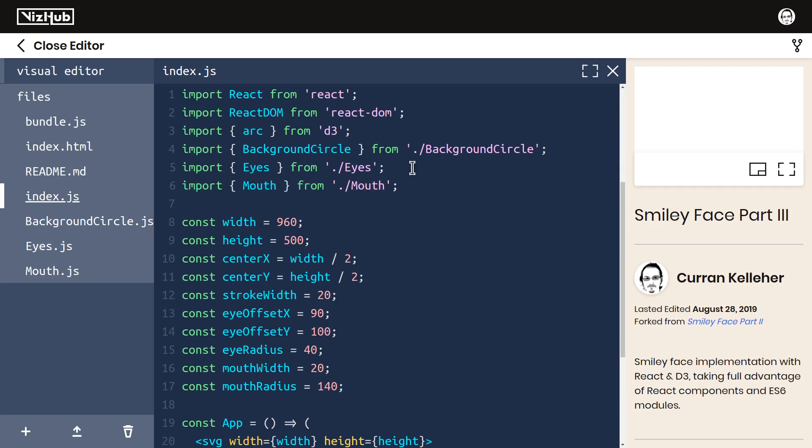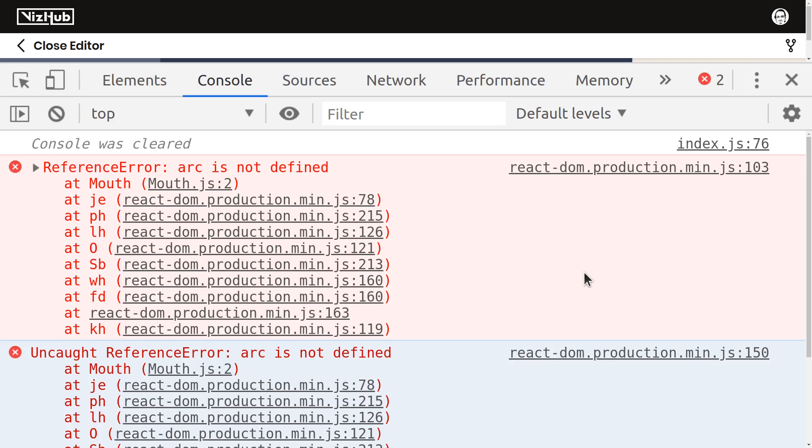This does not seem to be working, and we're not getting any syntax errors. In VizHub syntax errors show up here, but runtime errors do not. For runtime errors, we need to open the console. Reference error: arc is not defined.